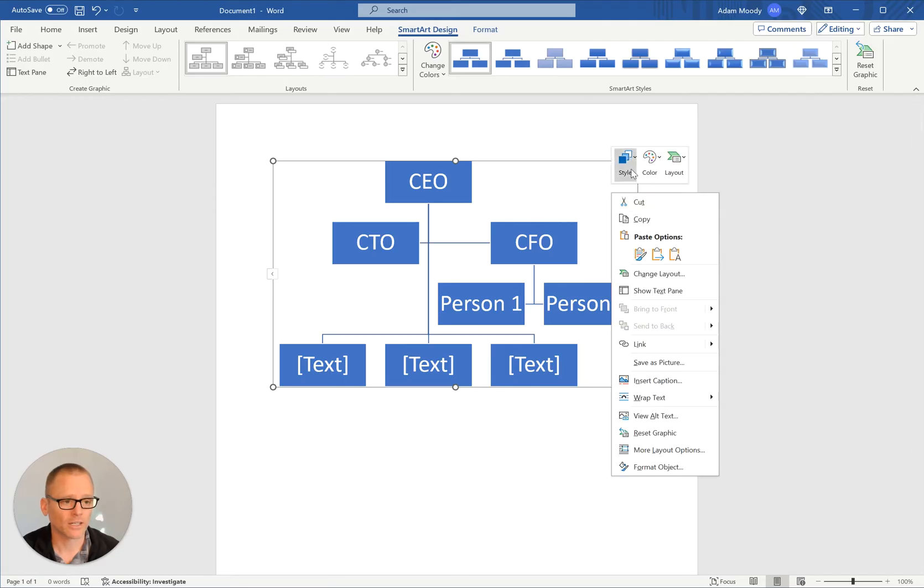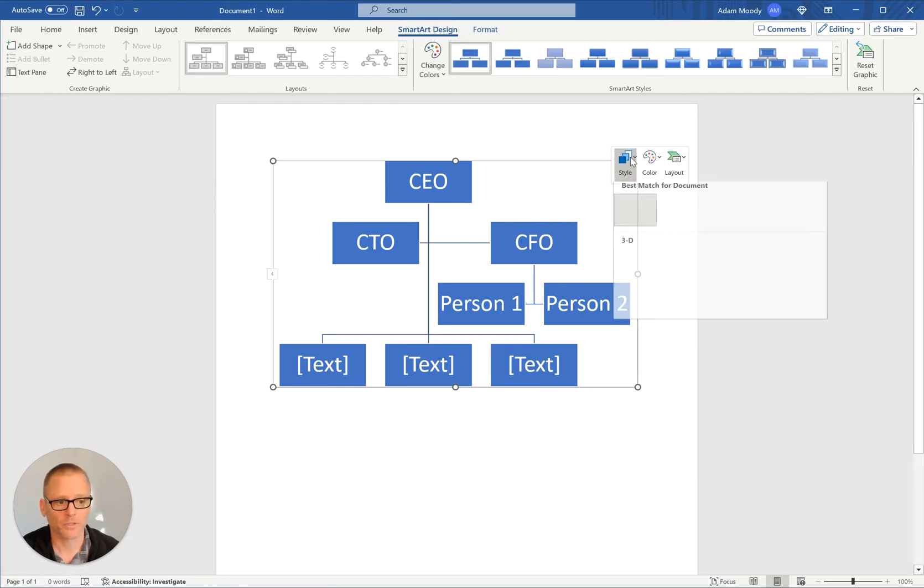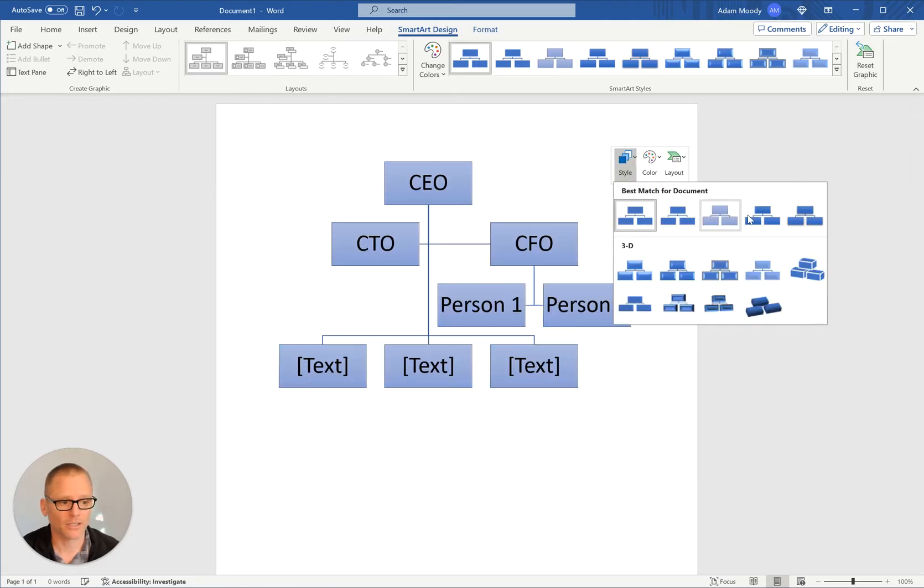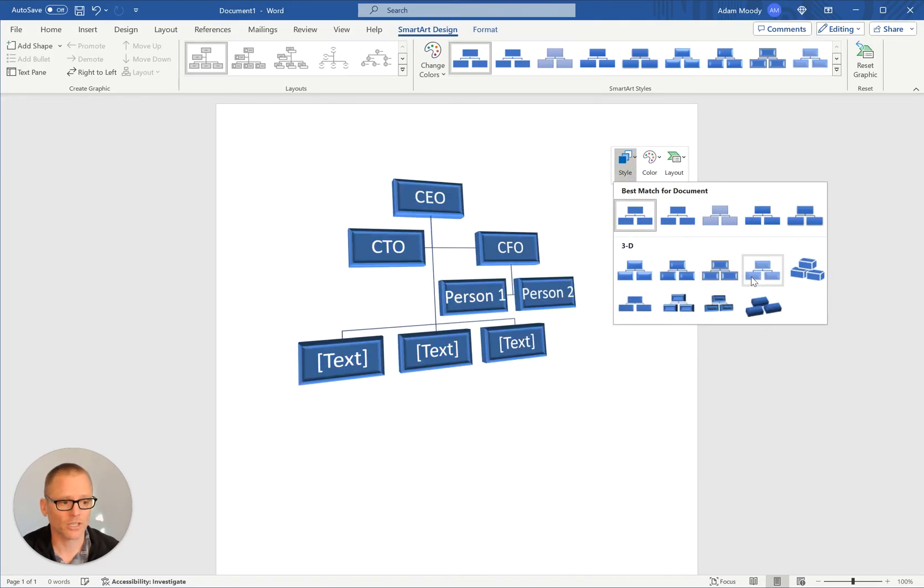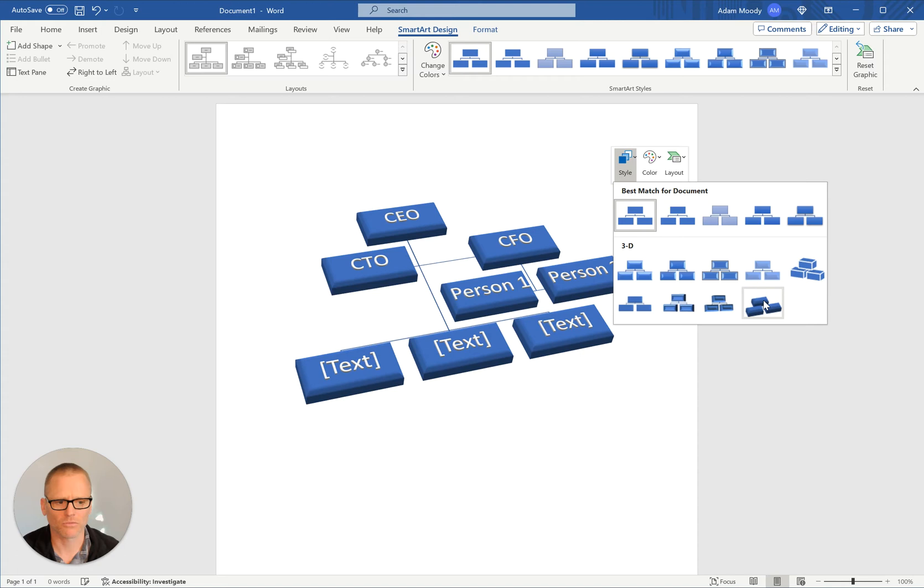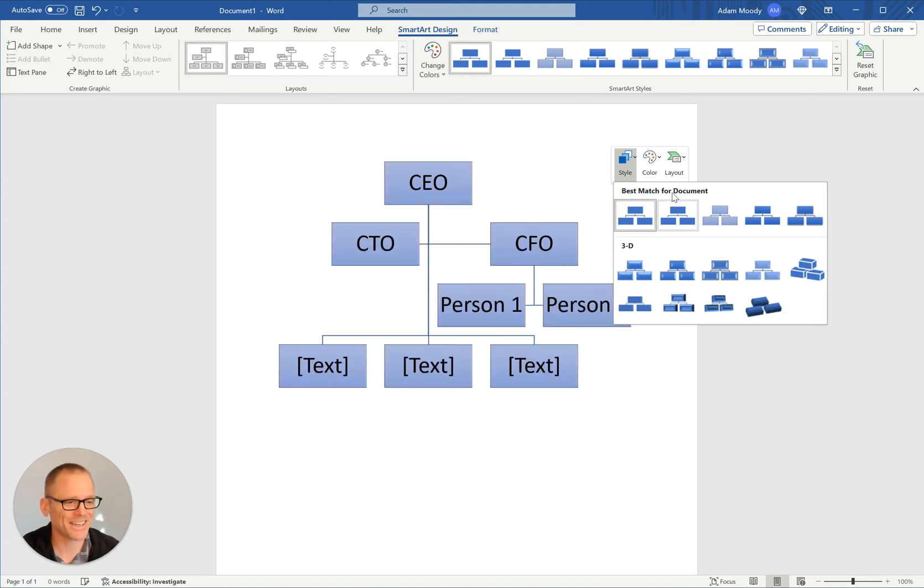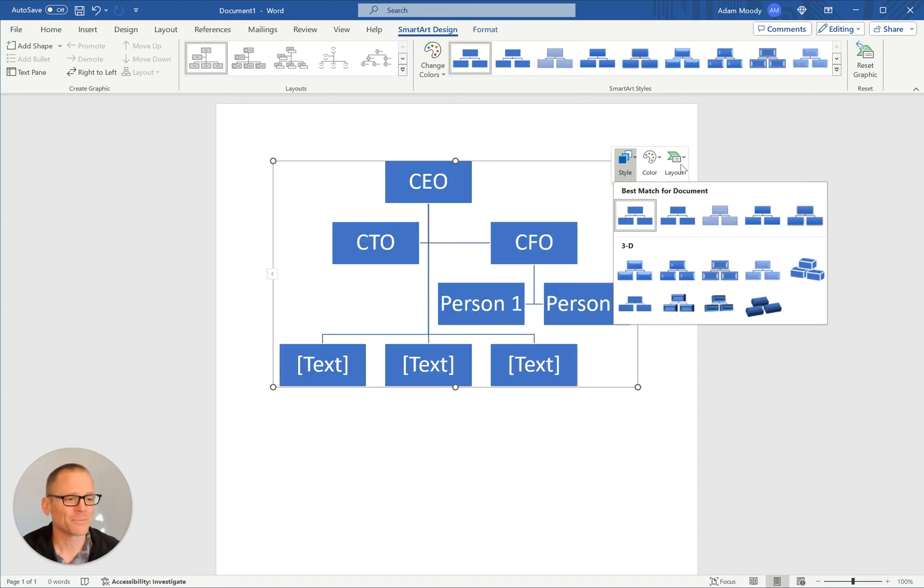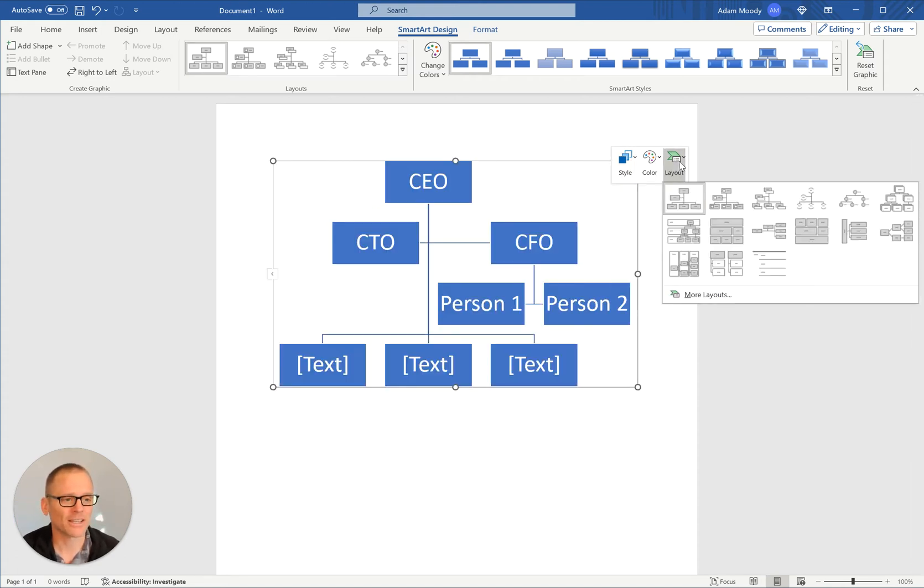Again, you can right click on it and bring up some options for your style. If you want to change it, make it 3D. I think that'd be kind of weird, but hey, maybe you're going for that. Change the colors and then the layout.